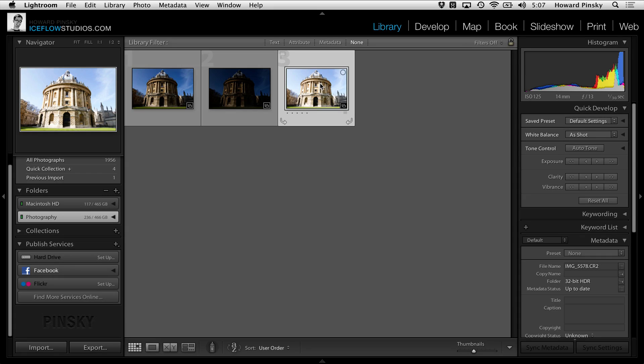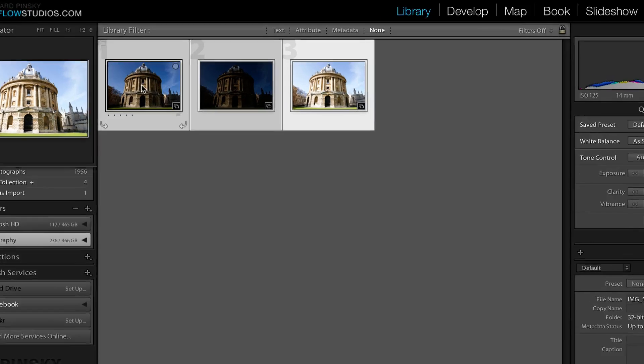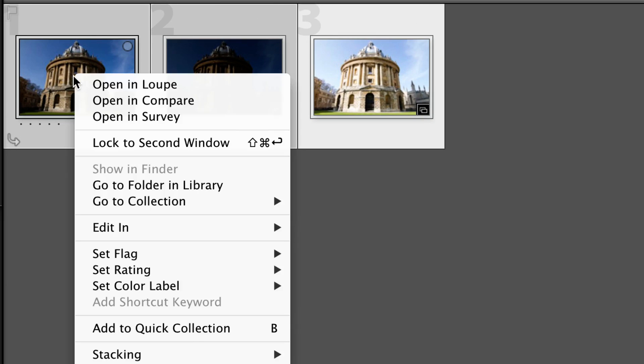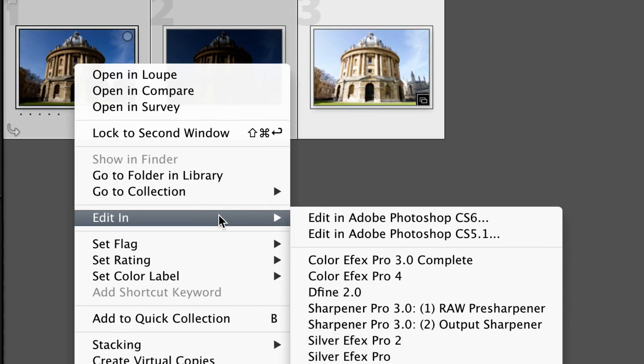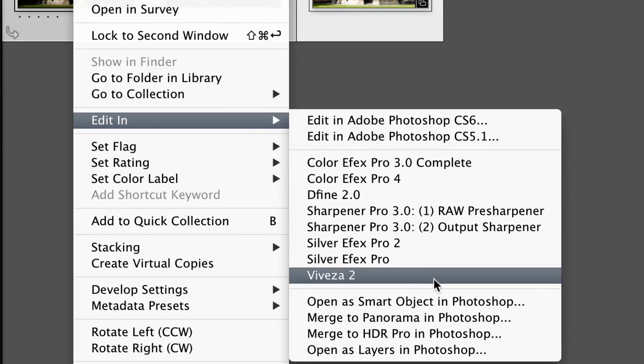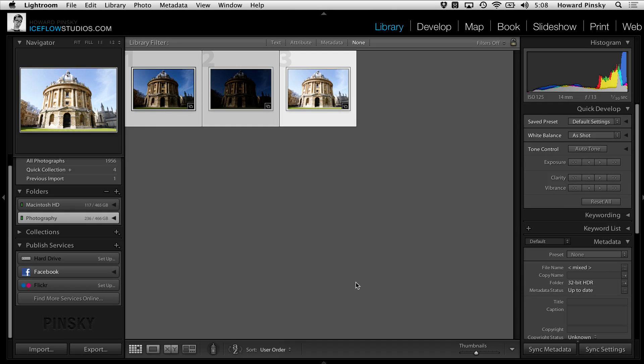I'm only working with three images, but if you want an even higher dynamic range, you can easily use five brackets if your camera supports it. So with all three images selected, I'm going to right-click on any of them, go to Edit In, and then select Merge to HDR Pro in Photoshop, which has been there for a while.